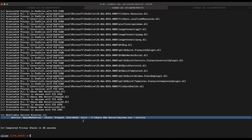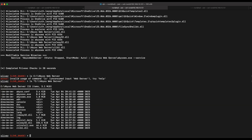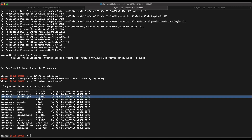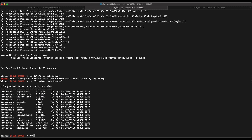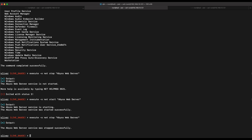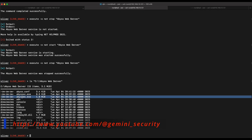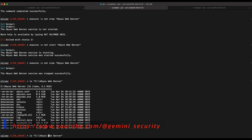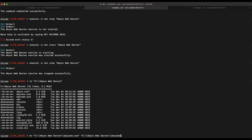SharpUp identifies a privilege escalation vulnerability on the Abyss Web Service — we appear to be able to modify the service binary. We also need to verify whether we can restart the service. Running net stop and net start on the Abyss Web Server service confirms we can. Now let's exploit this: we need to generate a malicious binary and upload it as the legitimate AbyssWS.exe service binary. When the service restarts, our malicious binary will execute as Local System. First, let's rename the legitimate AbyssWS.exe to a .bak file.